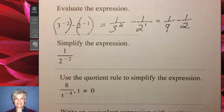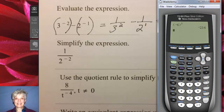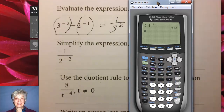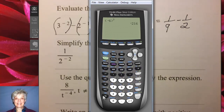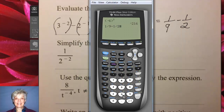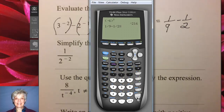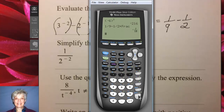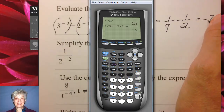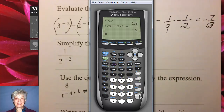I know how to do this by hand, but suppose you have trouble with fractions — let's get Wabbitemu to help us. We're going to say 1 ninth minus 1 half. I'm going to say math, frac, enter. Negative 7 eighteenths should be our answer.